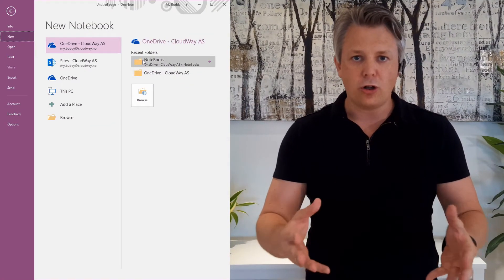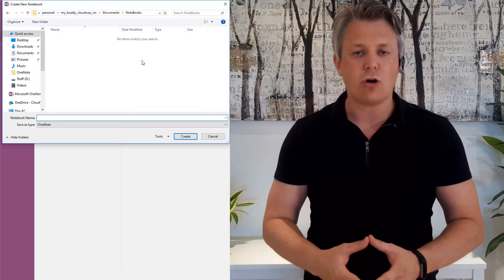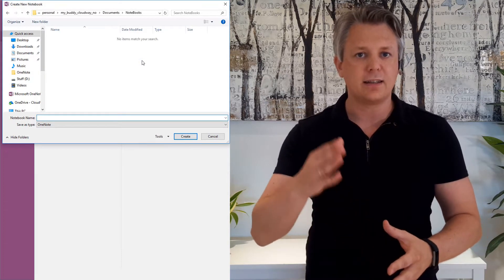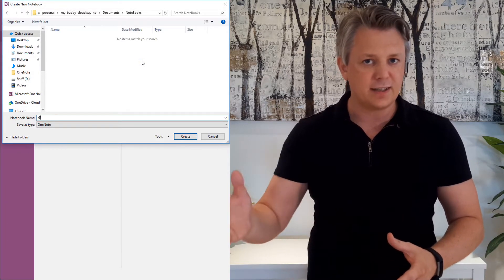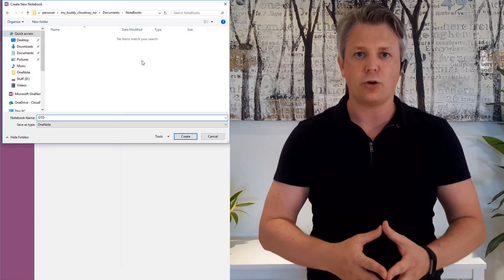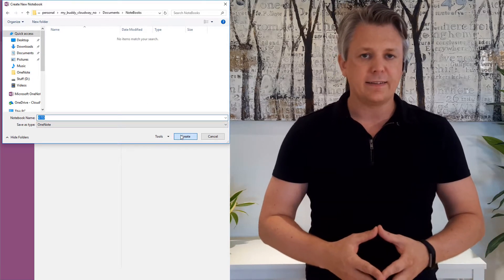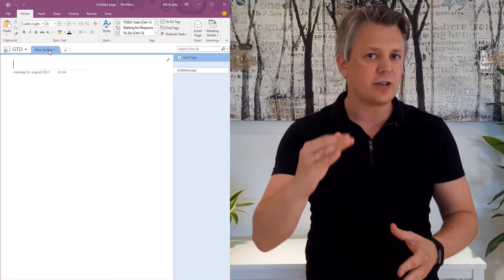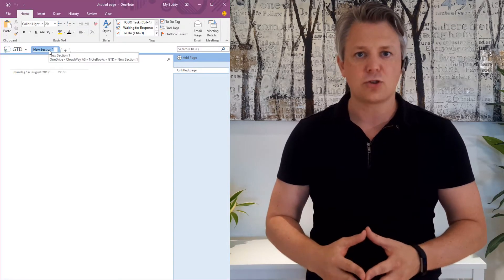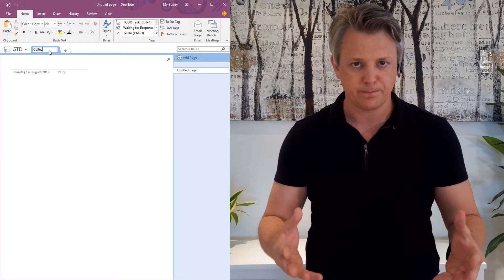In this example I'm calling the notebook GTD, for Getting Things Done — you can call it whatever you like. Then you want to create the first section and it's going to be called collection.